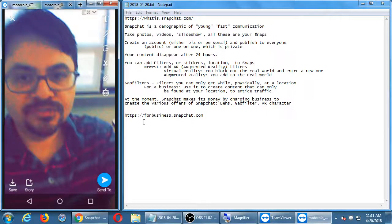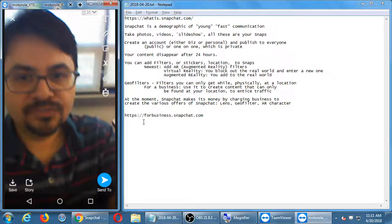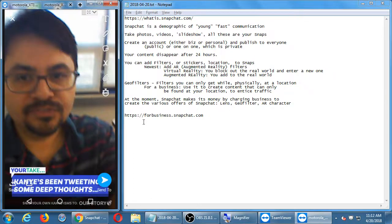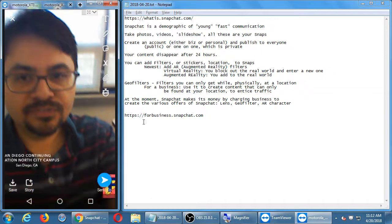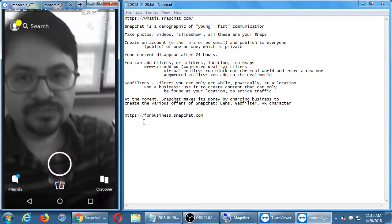There are also location-based filters. It knows I'm in Serra Mesa, so I can attach that location. Other options include San Diego Continuing Education North City Campus. I can do a black and white artistic filter or a color-shifted picture. These are all the filters currently available at this location. The college showing up doesn't mean the college bought a filter — sometimes it just detects your location from something like Google Maps. If the college wanted a custom filter with books and pencils, they'd have to pay for that.